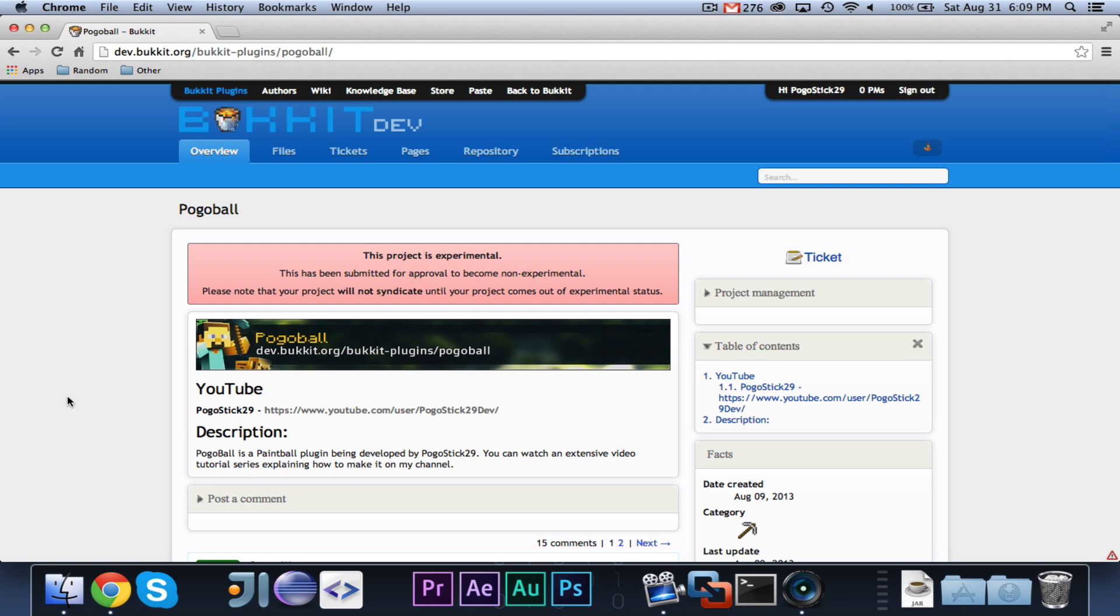So, if you want Pogoball, and if you have an error or a request, make a comment on the Bucket Dev page. Don't talk to me, because I am not handling that anymore.